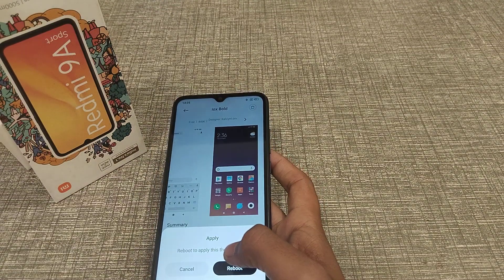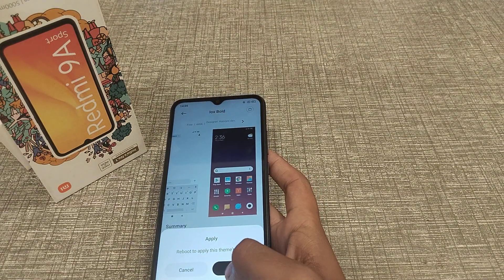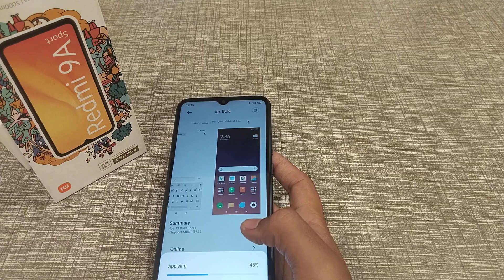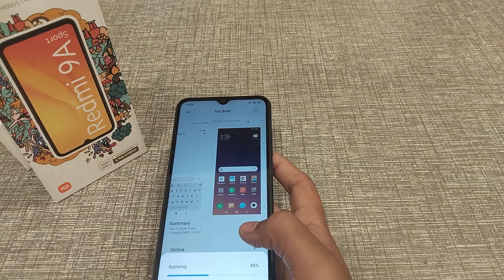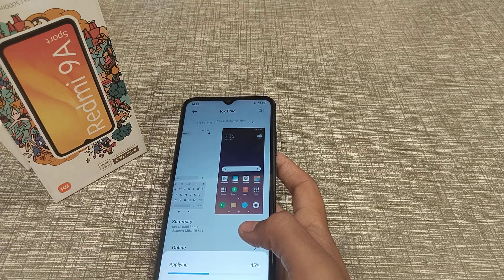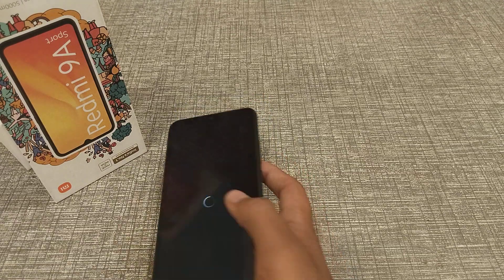Apply it here, and then you will have to click on Reboot. After loading, the font style will be set. We will have to wait.